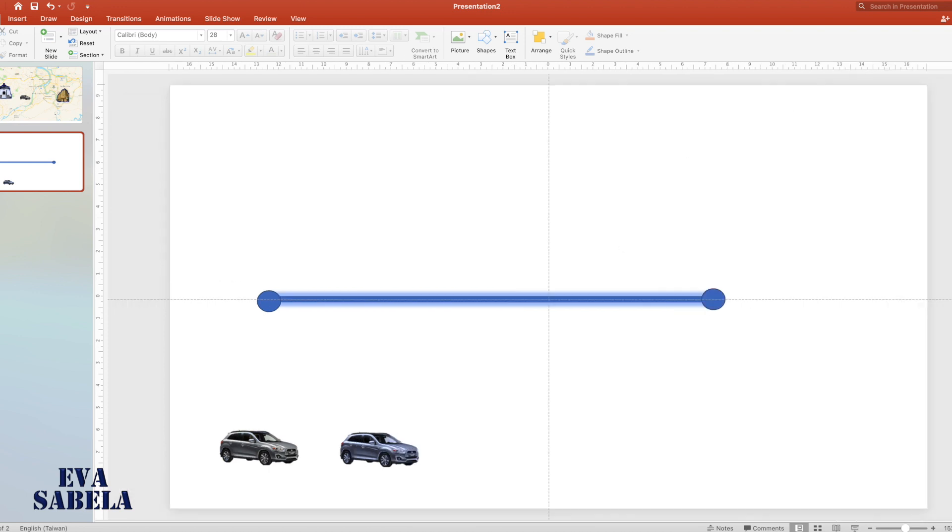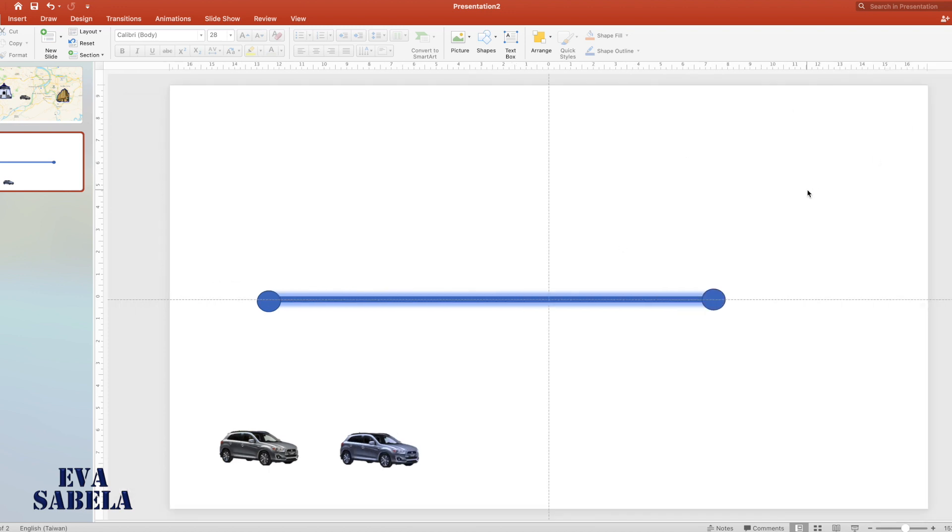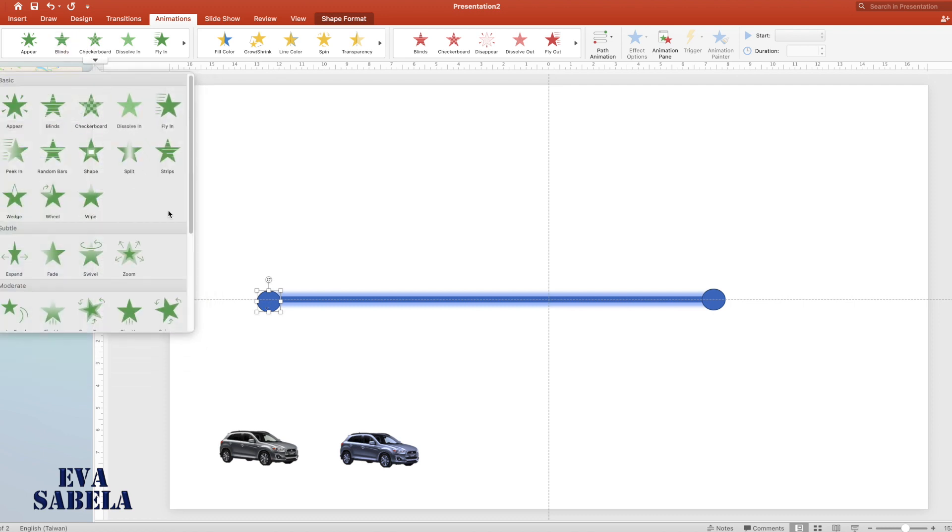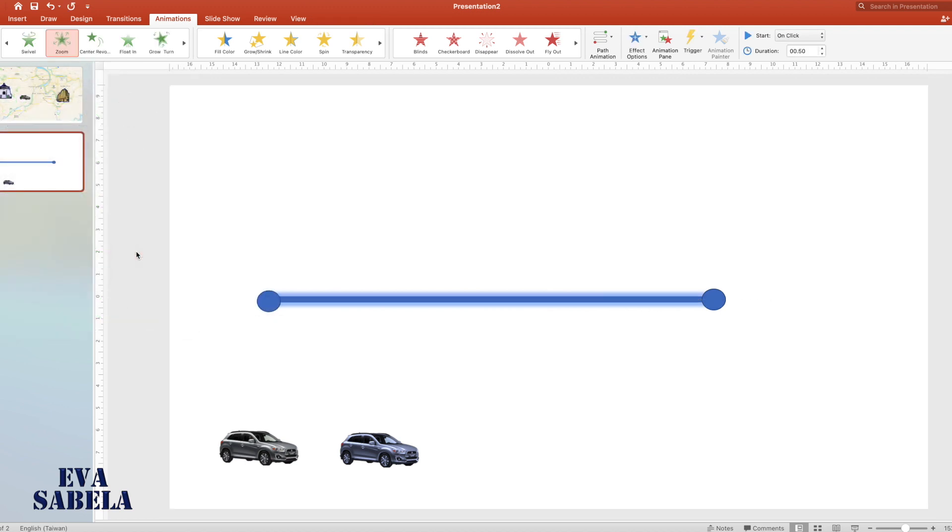Let's open the animation pane. Select the circle because this will enter in the first scene, so we'll give it a zoom effect. Find zoom, then select.